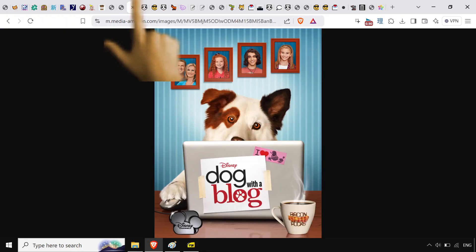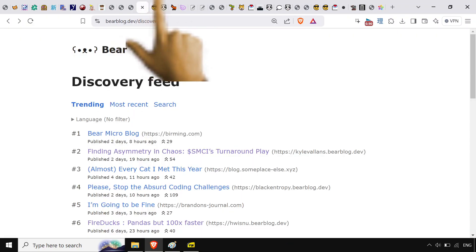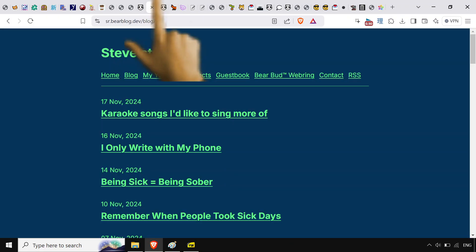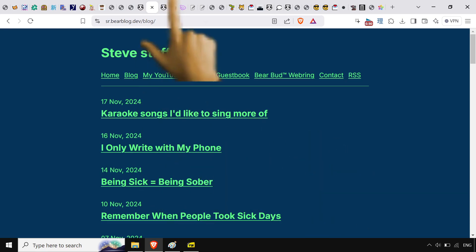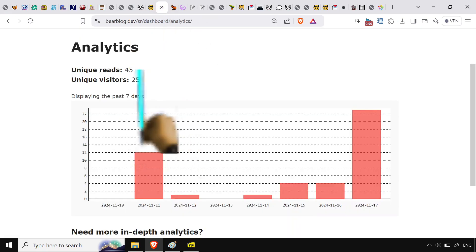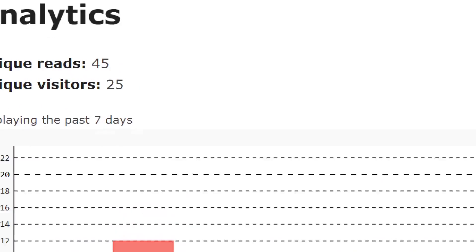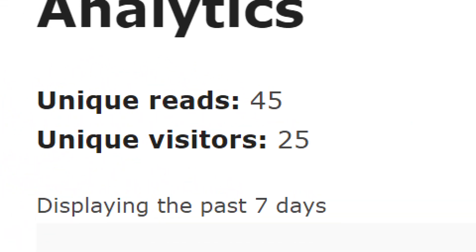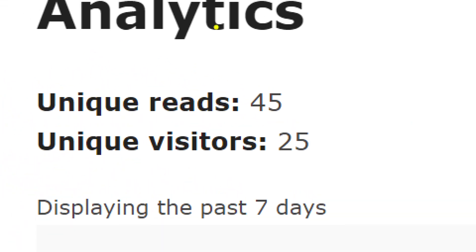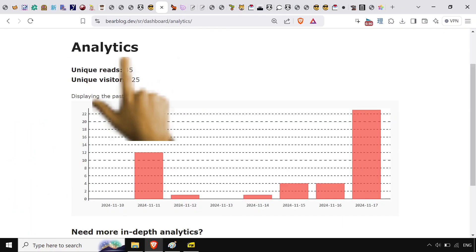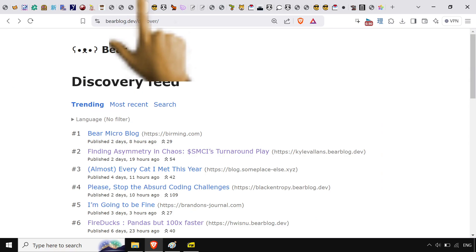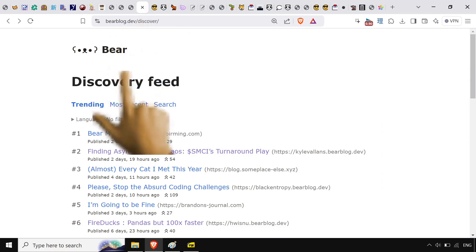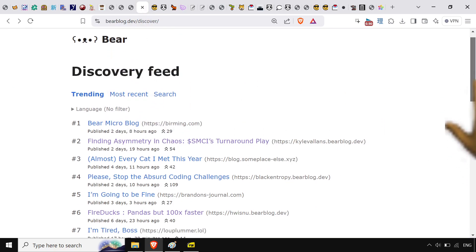I'm just a dog with a blog though, just to let you know. I'm up on that bear blog all the time, blogging it up. Look at this, come on. 25 unique visitors in seven days. I am punching way above my weight class here. I'm doing pretty good.